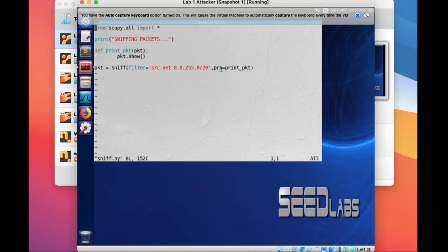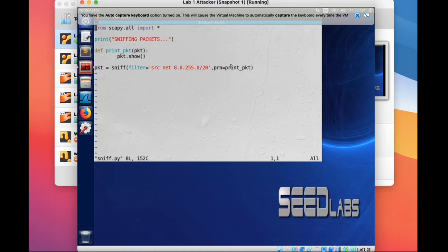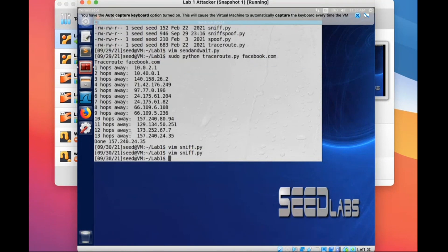You can sniff any incoming packets and also put a callback function here — here our callback is 'show', so we will show all the information in our sniffed packet. You can use any other callback functions. What the sniff method does is store all the information from the received packets into this variable, into pkt.